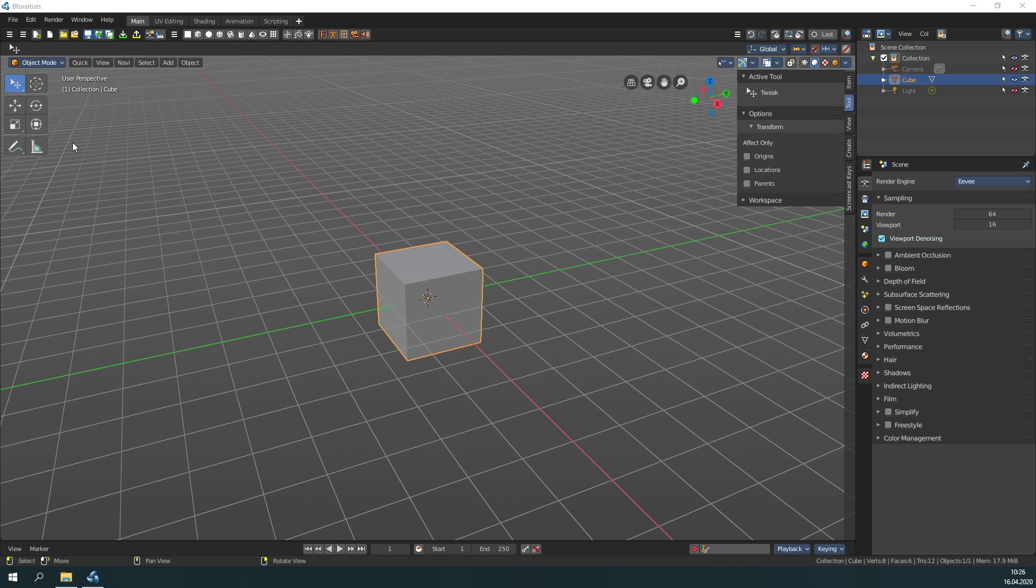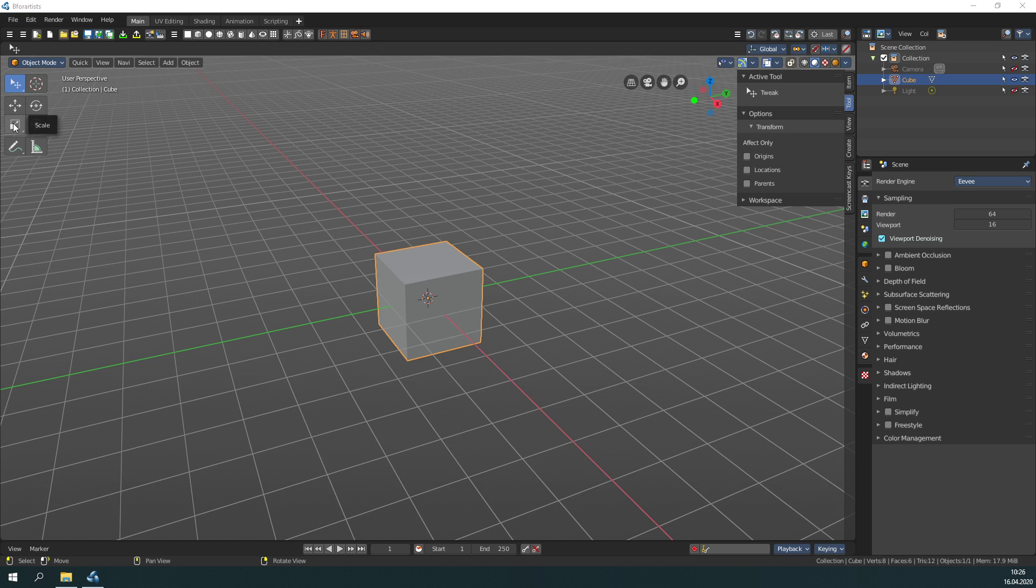Have a look at the tool shelf on the left. Here you can find the buttons for the basic navigation types: Move, Rotate, Scale. And this one is a multi-widget with all of the methods.